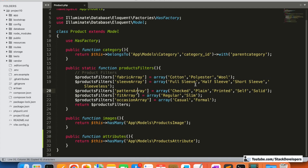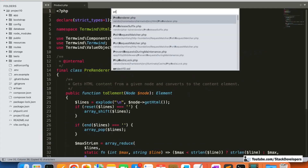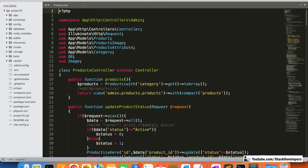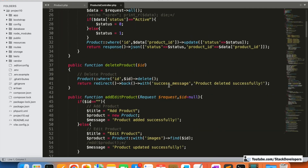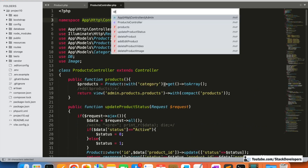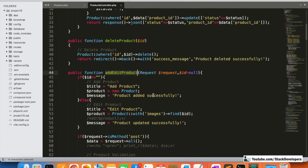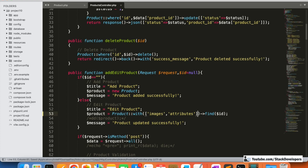We are going to use this attributes relation in the add/edit product form. In the edit function of the controller, I'm going to include attributes alongside where we have already included images. Because multiple relations are now coming, we need to use an array — so attributes will be added into that array as well.